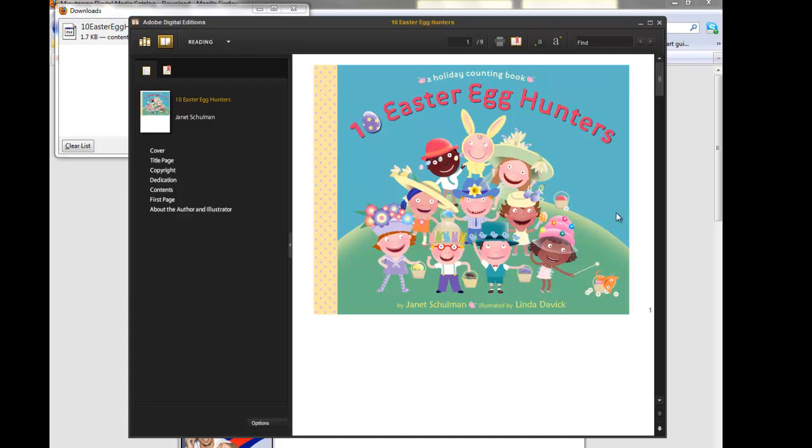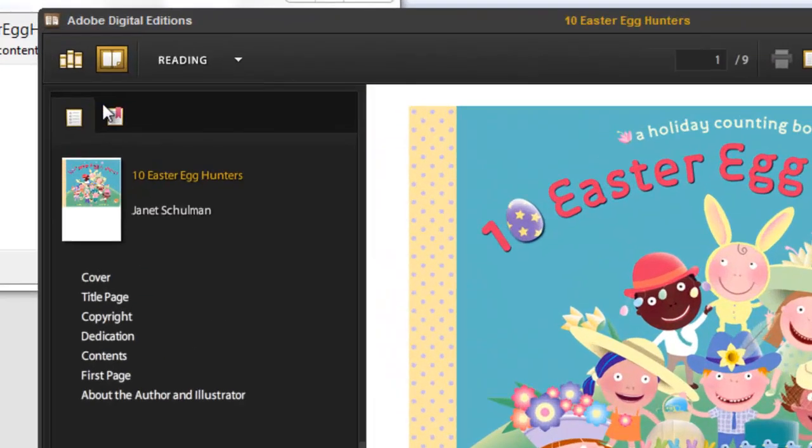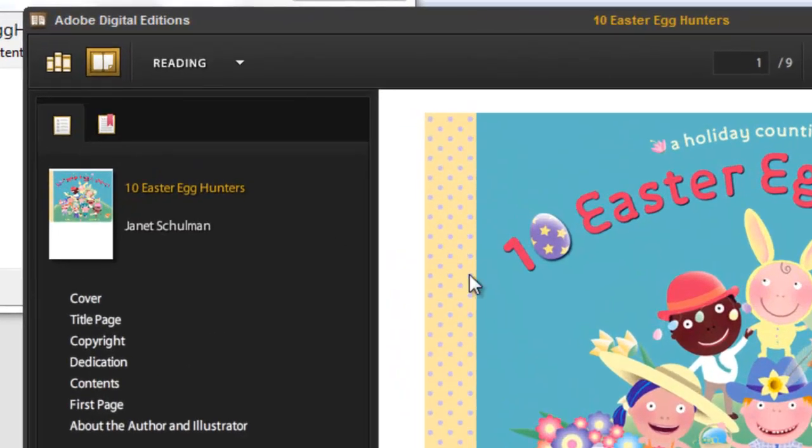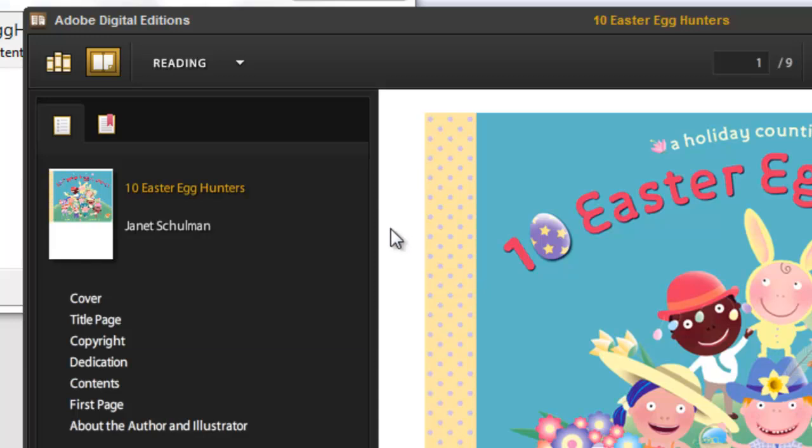Now this is in Reading View. This is no longer in the Library View for Adobe Digital Editions. We'll notice on the left-hand side here, we no longer have that Nook listed and all of the different libraries that we have within Adobe Digital Editions. That's because we're in the view where we can read the book.